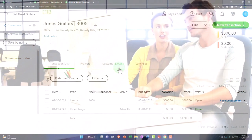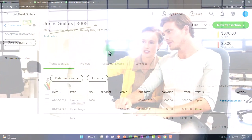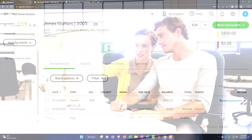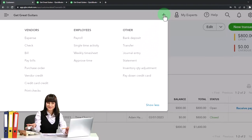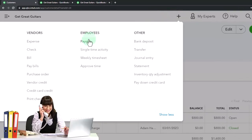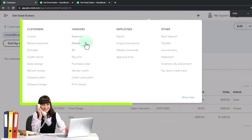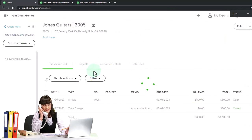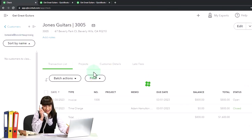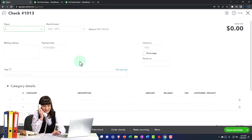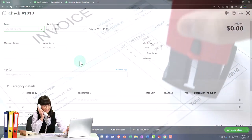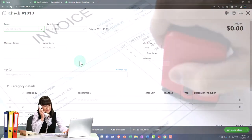We'll use that billable item. Let's go up top and make a check form. I'm going to make a check and use that billable capacity because I want to say that this expense I paid I want to pull over and then invoice the customer for it.